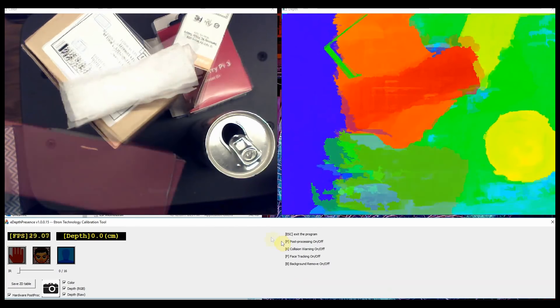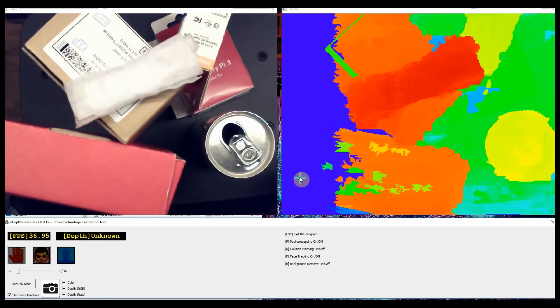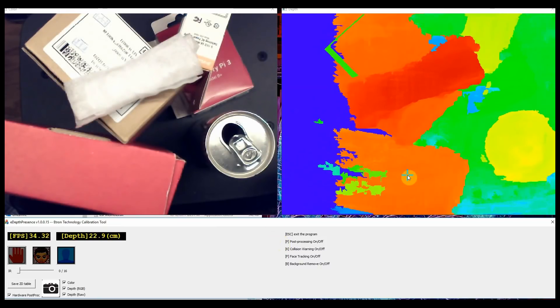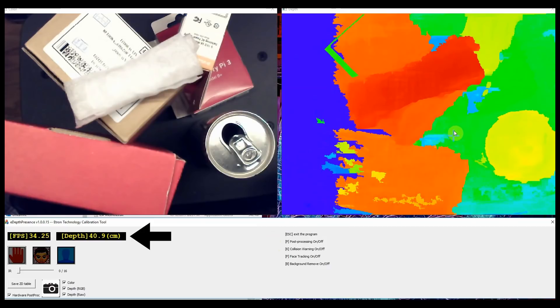By hovering your pointer over the depth screen, you can see the distance from the lens at the point of the crosshairs, displayed in the upper left-hand corner of the control window.